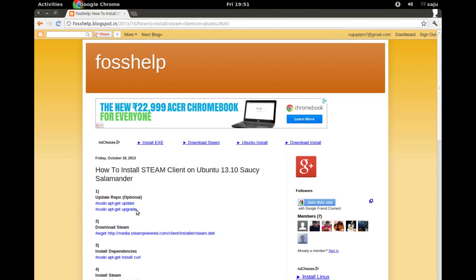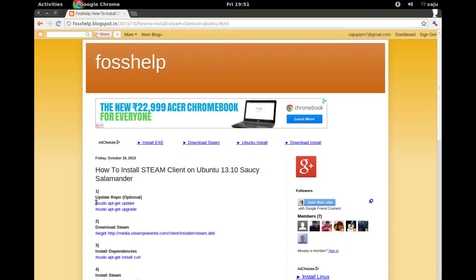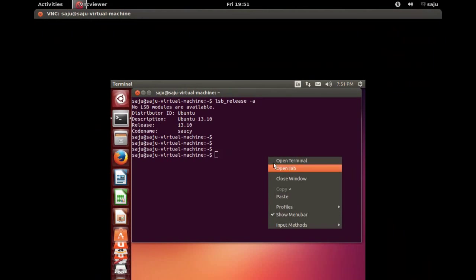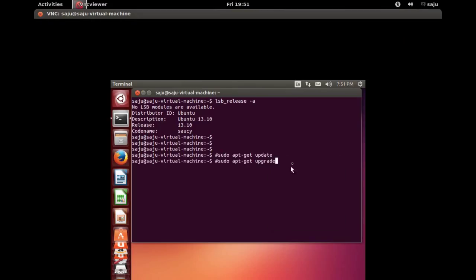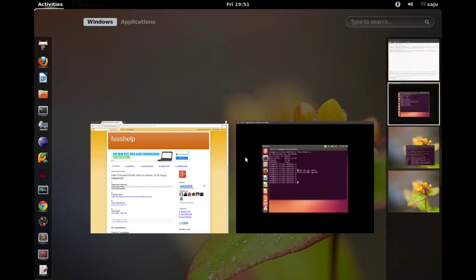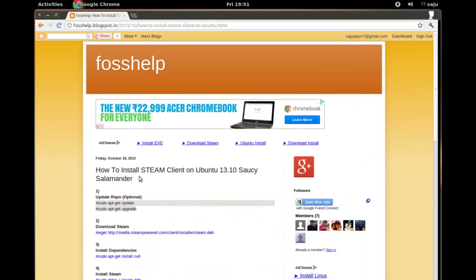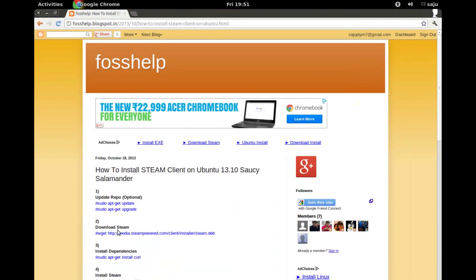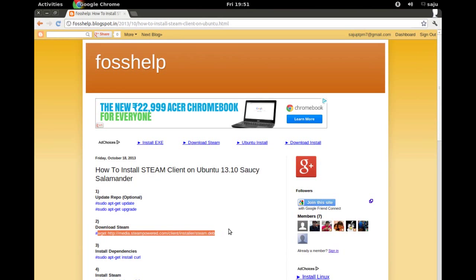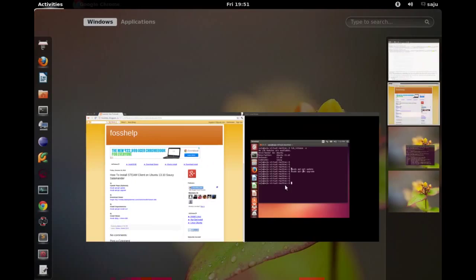Okay, I have to update repository. Run these commands. I already ran these commands, so you have to update and upgrade. You have to remove that hash mark. In the next step, copy this line. I'm going to download Steam.